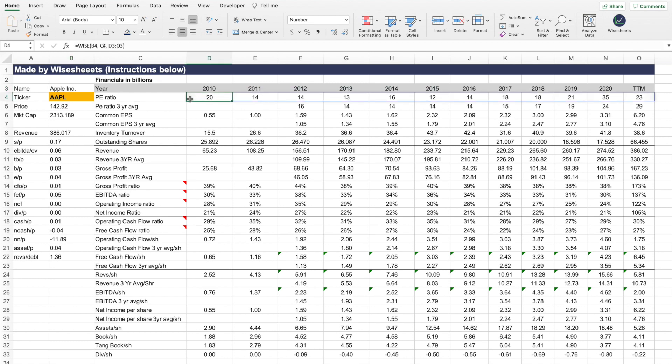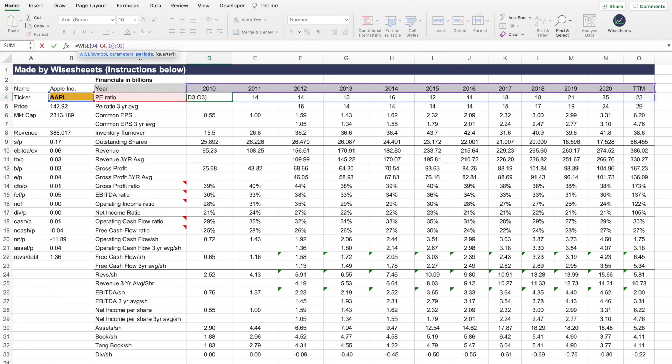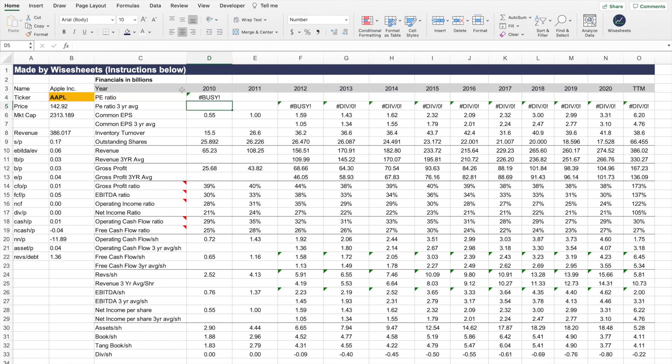You can see it's using the function to get the ticker, the P/E ratio, and then in this case it's getting it from all these years. If you click here, you'll see it'll refresh and get you the data that you need.